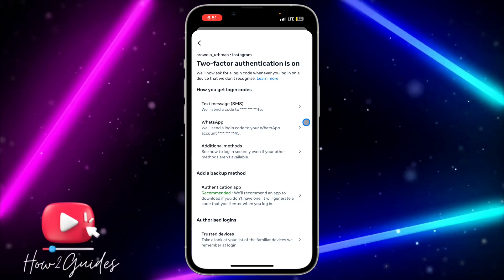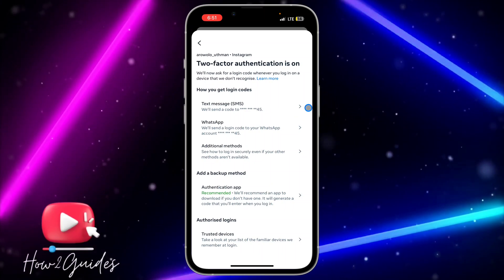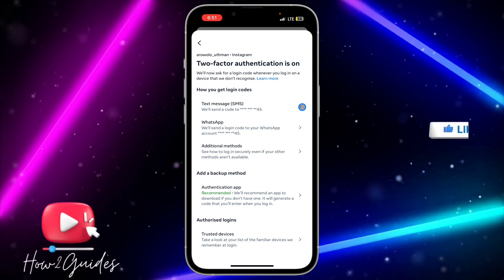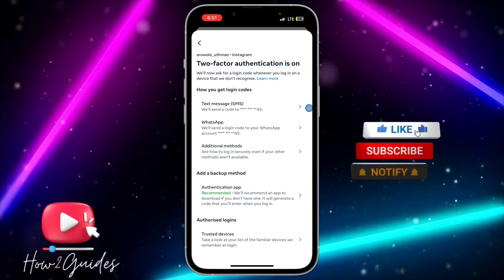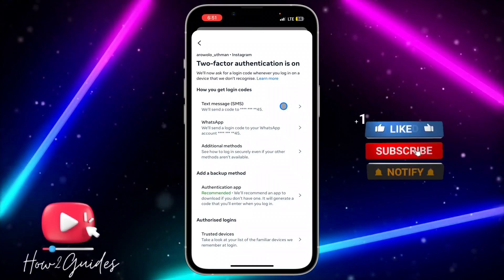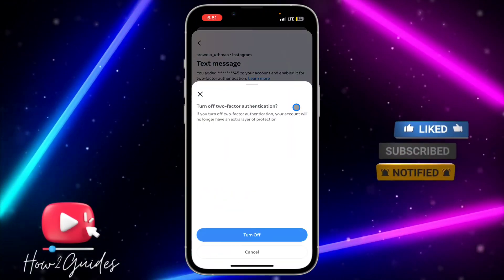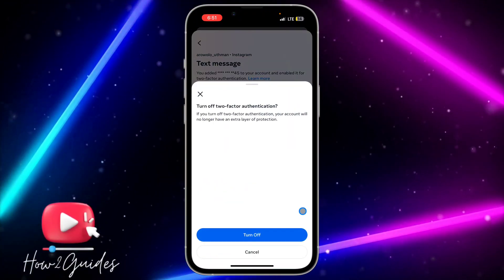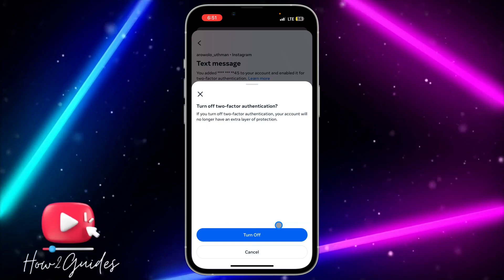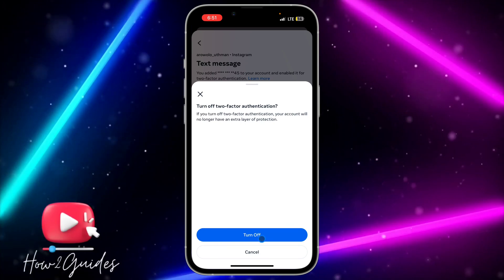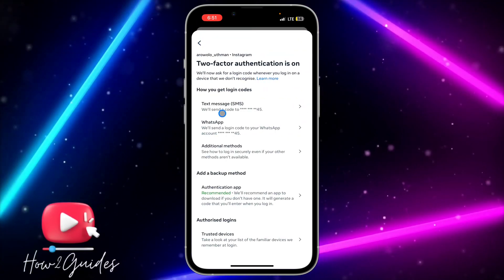So if you want to disable or turn it off, you need to select all the methods that you have linked. If it is text message, click on it and toggle it off. Once you toggle it off, they are going to ask you to confirm. Click on Turn Off and it's going to disable it.